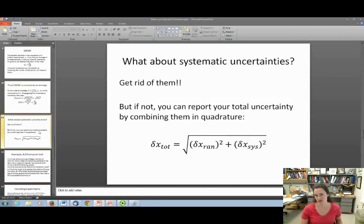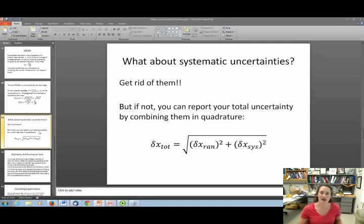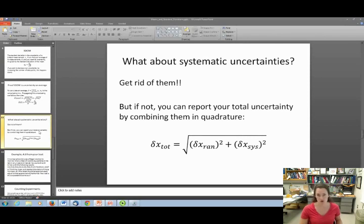Taking a mean and standard deviation doesn't help with systematic uncertainties at all, so the best thing you can do is get rid of them. However, if you know you have a systematic uncertainty that you can't eliminate, you can report your total uncertainty by combining the random uncertainty and the systematic uncertainty in quadrature, as shown in that formula.